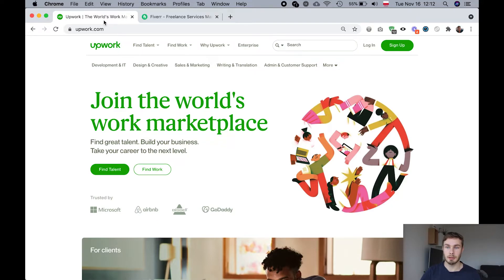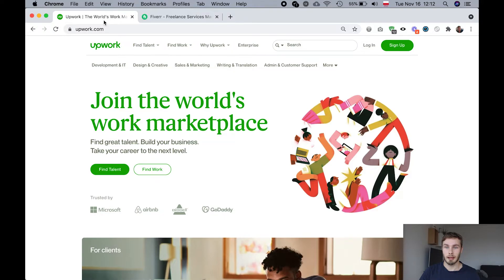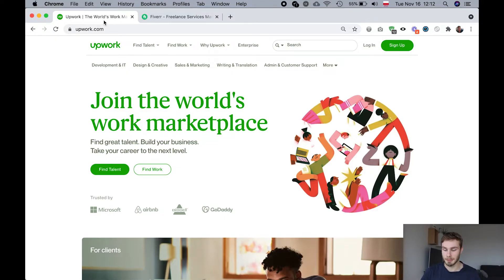When I started my freelance career, I actually used to work on both of these platforms. And I've also hired people from these platforms. So I know it from both sides.